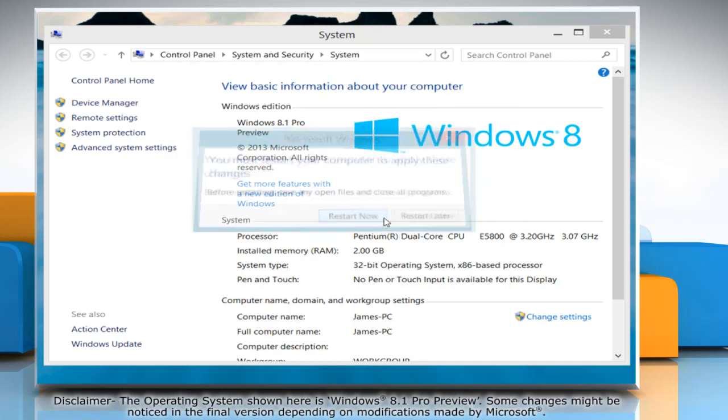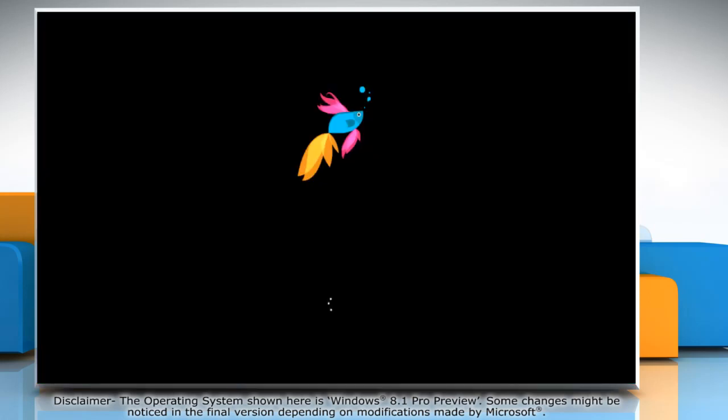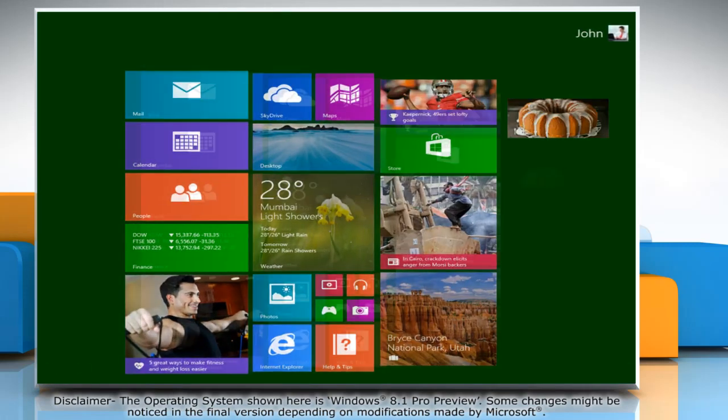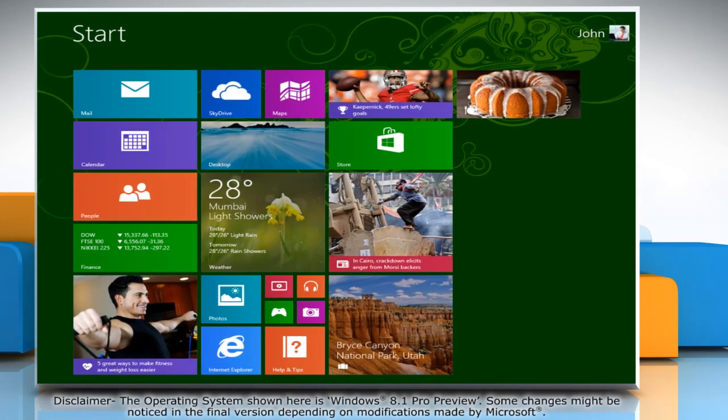Click Restart Now to apply these changes. See, that wasn't hard at all. Thanks for watching.